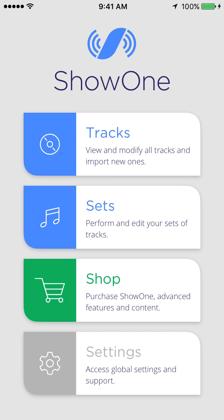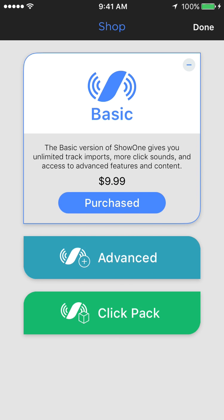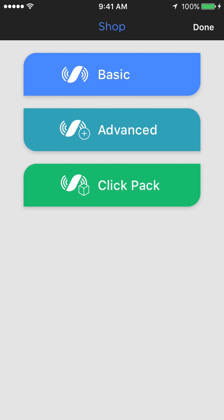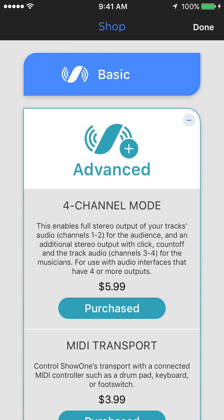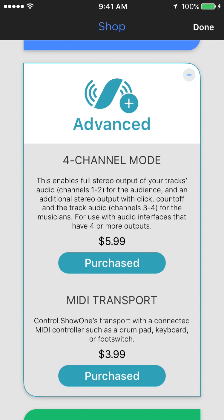Back at the home page, let's take a look at the shop. This used to be called the store, now it's called the shop. The main thing here is what we now call the basic version of Show One, which used to be known as unlocking Show One. Picking up the basic version allows you to import as many audio files as you want, and it gives you more click sounds and allows you to access the advanced features, which currently are the four channel mode and MIDI transport. More of those will be coming soon.